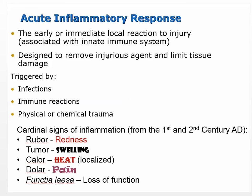If the blood senses that there's collagen — if there's mixing of collagen or any of these other extracellular fibers with the blood — you automatically know there's been damage, because these should not be interacting with the blood. When collagen is exposed, that's a trigger for an inflammatory response. The acute inflammatory response is the early or immediate local reaction to injury, associated with the innate immune system as opposed to the adaptive or acquired immune system. The innate immune system is nonspecific — the neutrophils, basophils, and macrophages are all innate immune system white blood cells — and they're designed to remove injurious agents and limit tissue damage.